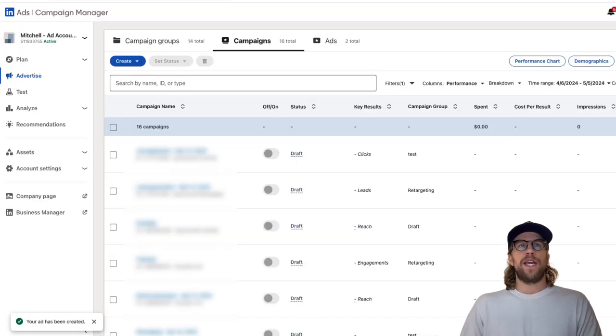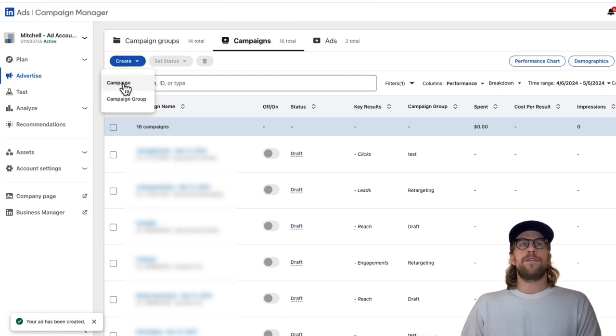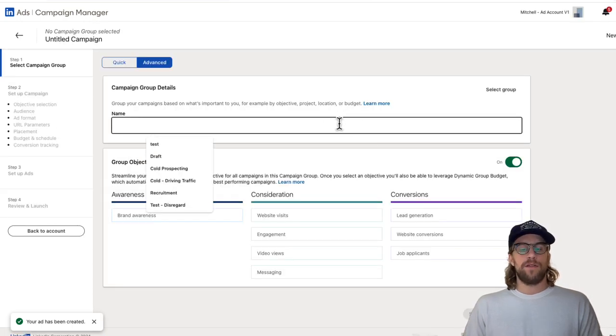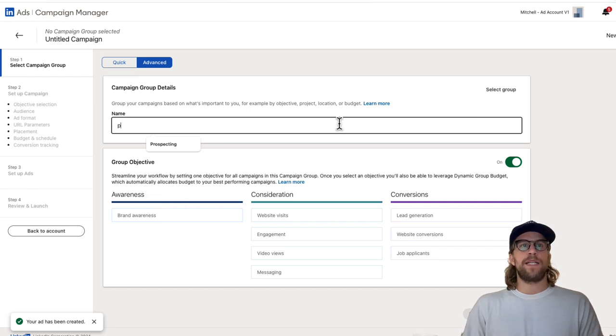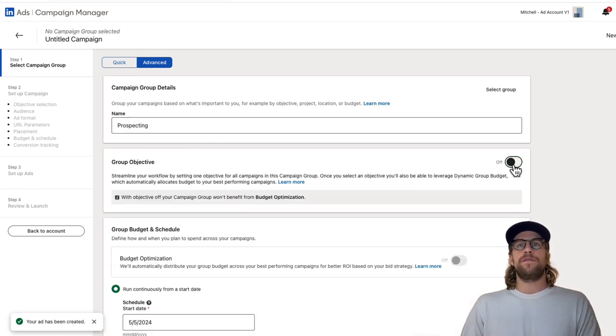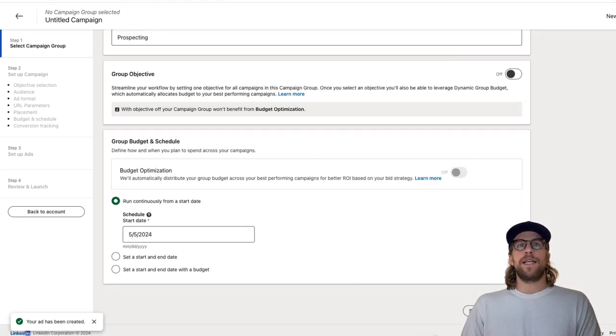Now to set up a campaign, we're going to go to the campaign section in campaign manager, and we're going to go to create, create campaign. You can set up a new campaign group if you don't have one already selected here. I'm going to call this prospecting. I'm going to turn off the group objective, because we'll select the objective in the campaign. Then you can check your start date, and we'll click next.